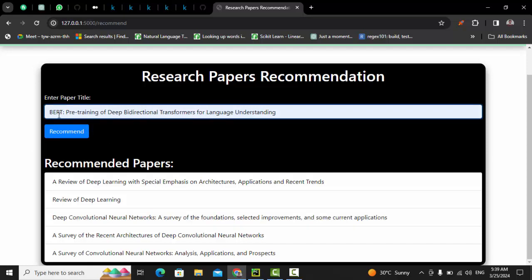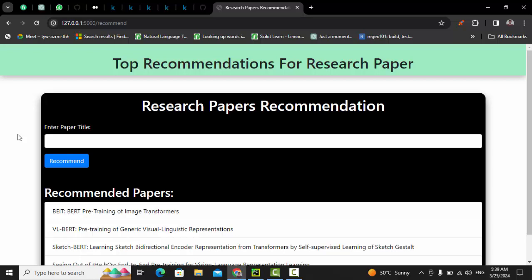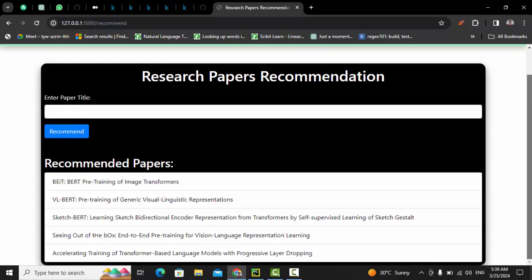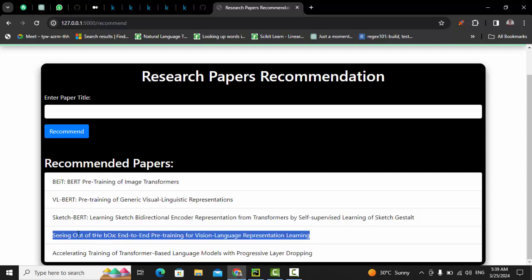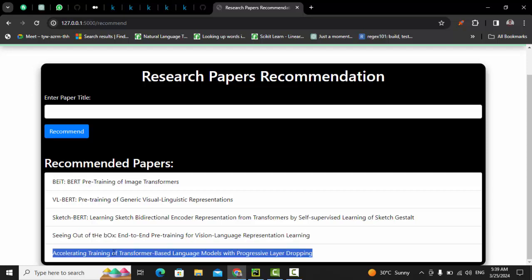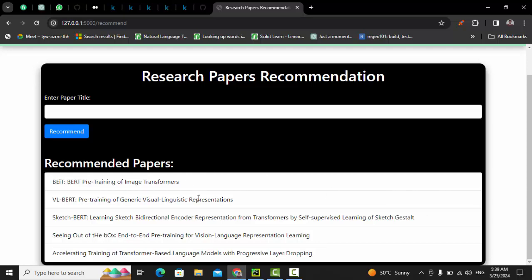Let me search once again. This is another research paper we have seen previously — 'BERT: Pre-training by Direction.' Let's see what it recommends for this title. This is a large language model. The recommended papers are again from the transformer/BERT family: VL-BERT version, and other similar papers — most are similar, with one slightly deviated but still related.